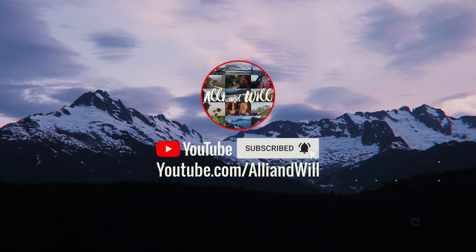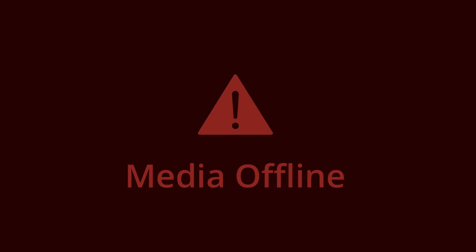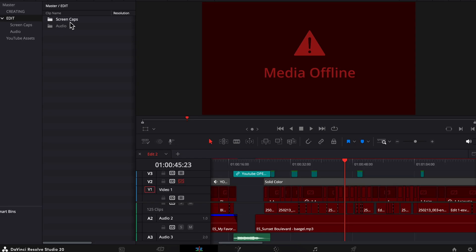Have you ever opened up one of your Resolve projects and seen this media offline? Well, maybe you moved your footage or your other media assets to a different location on your computer or a hard drive.